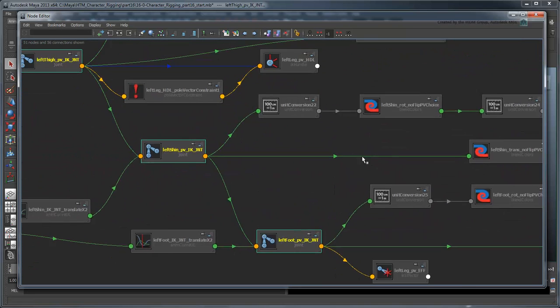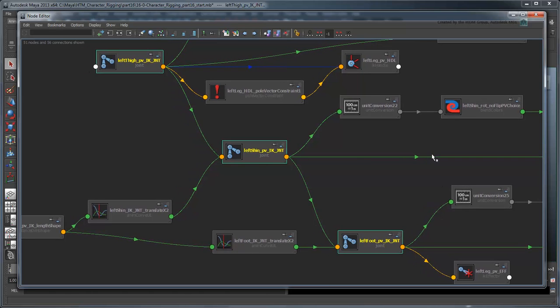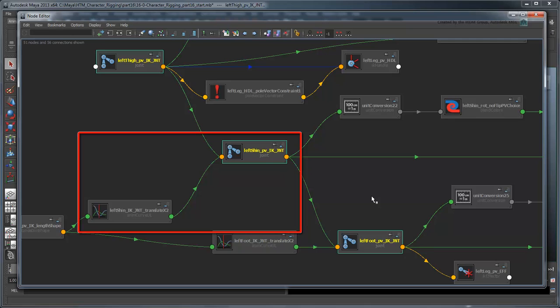As you can see here, we're currently driving the length of the thigh with an animation curve connected to the translation of the shin. This curve refers to the driven keys we set to stretch the leg as a whole.